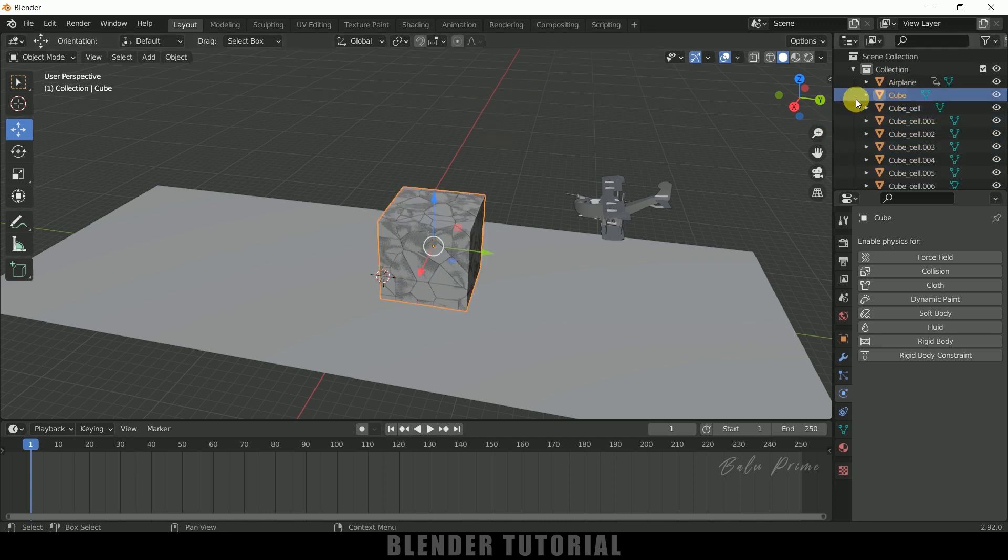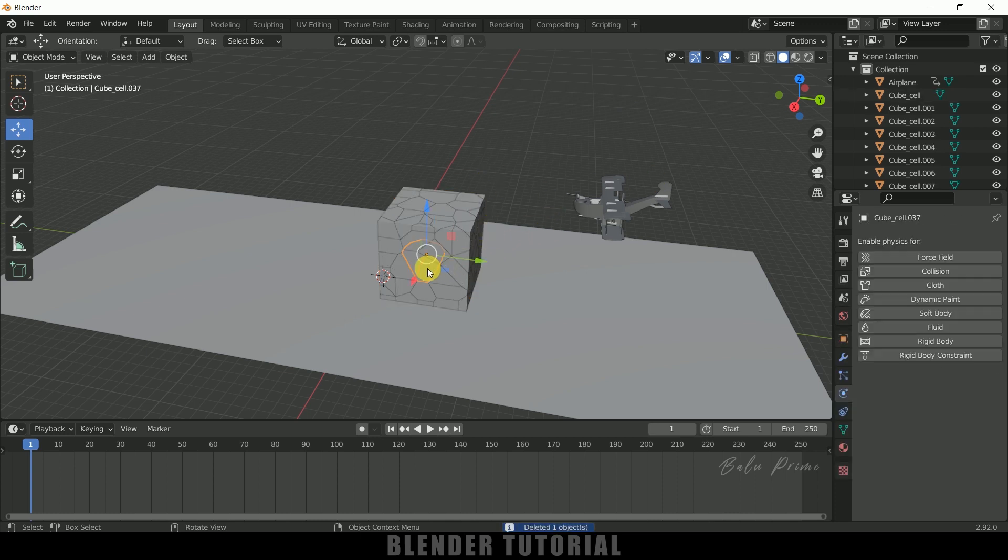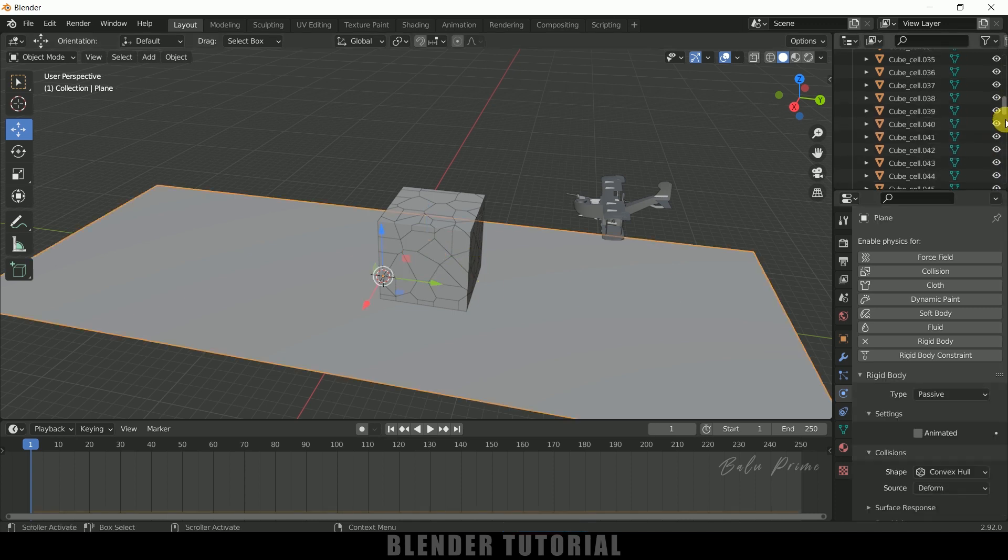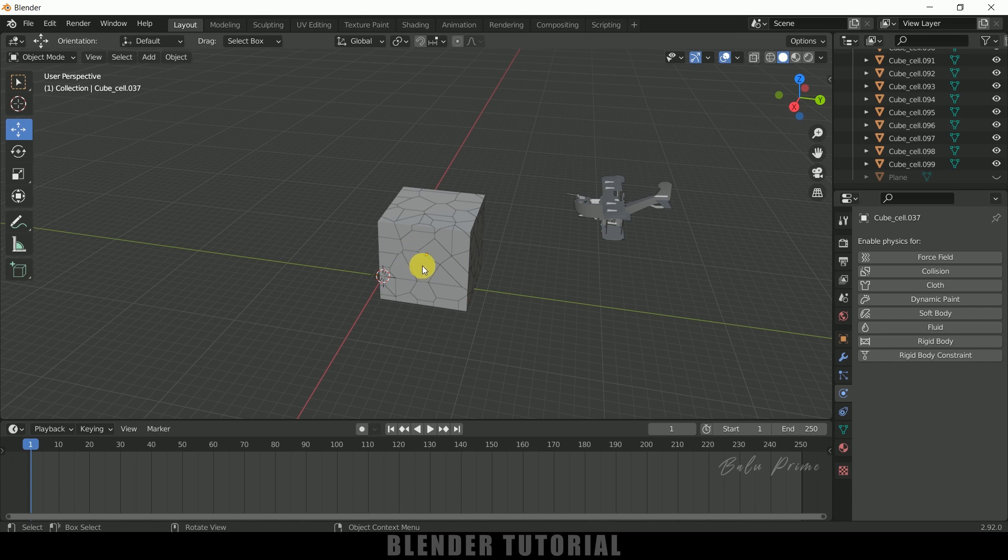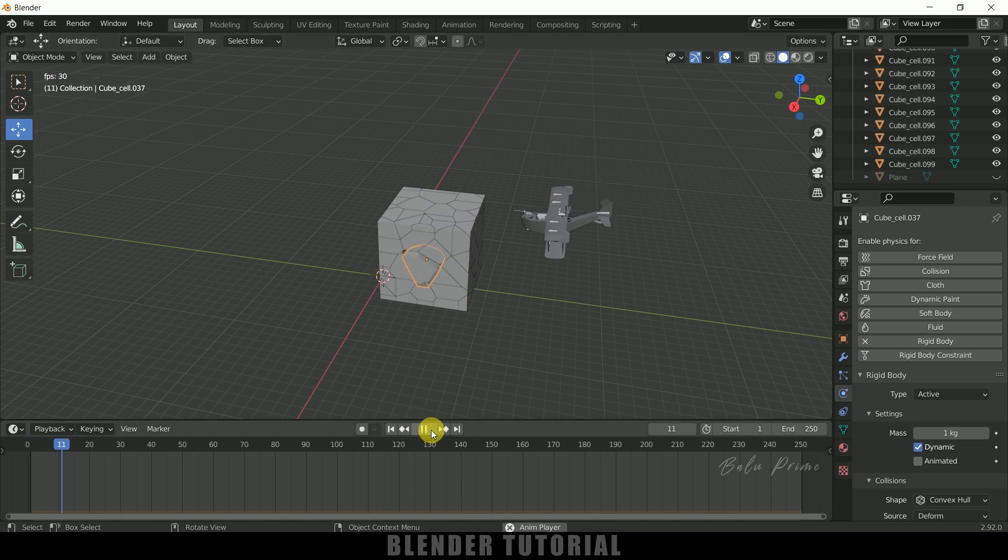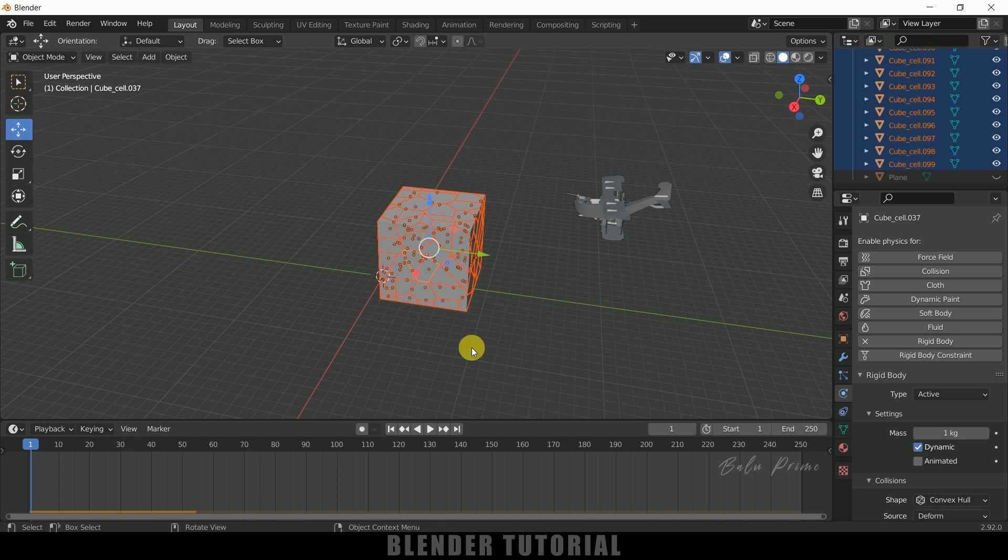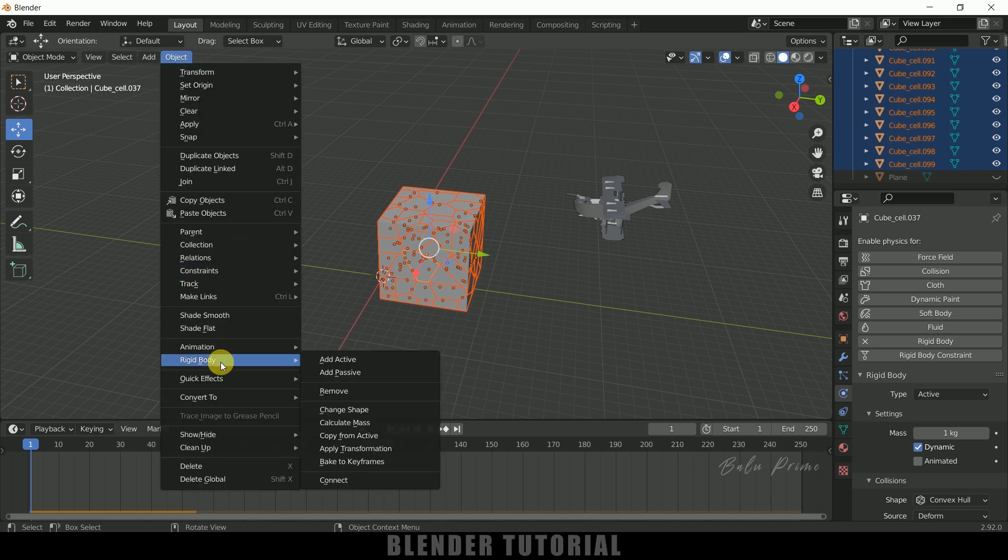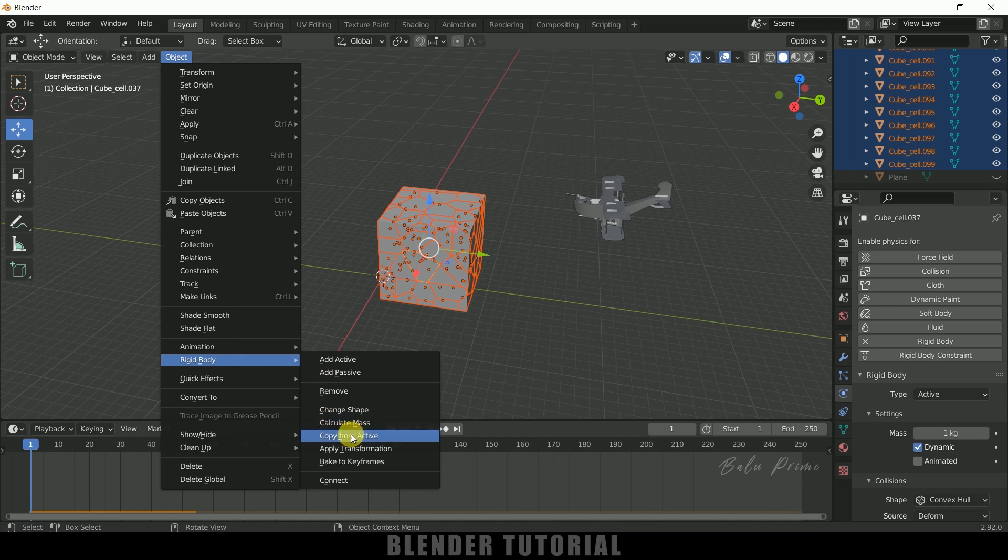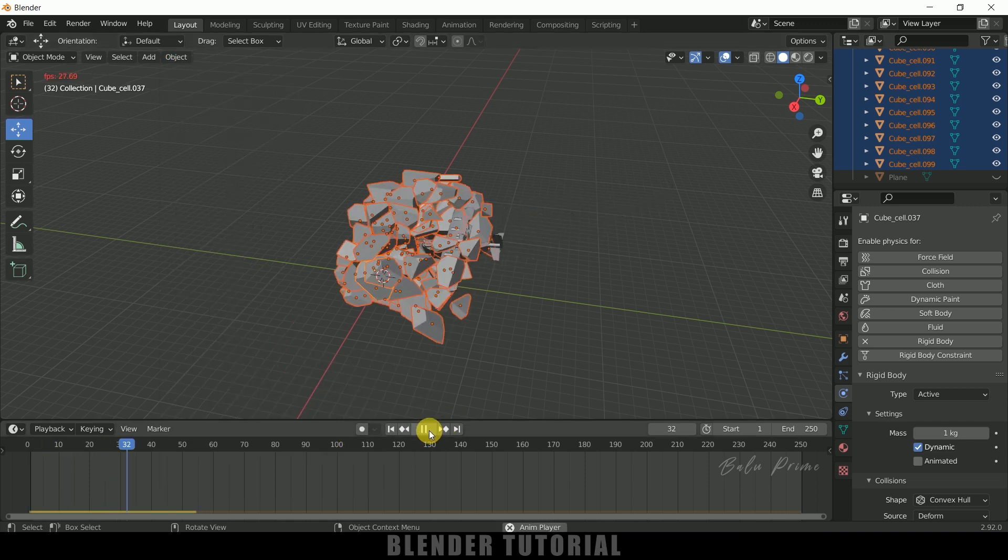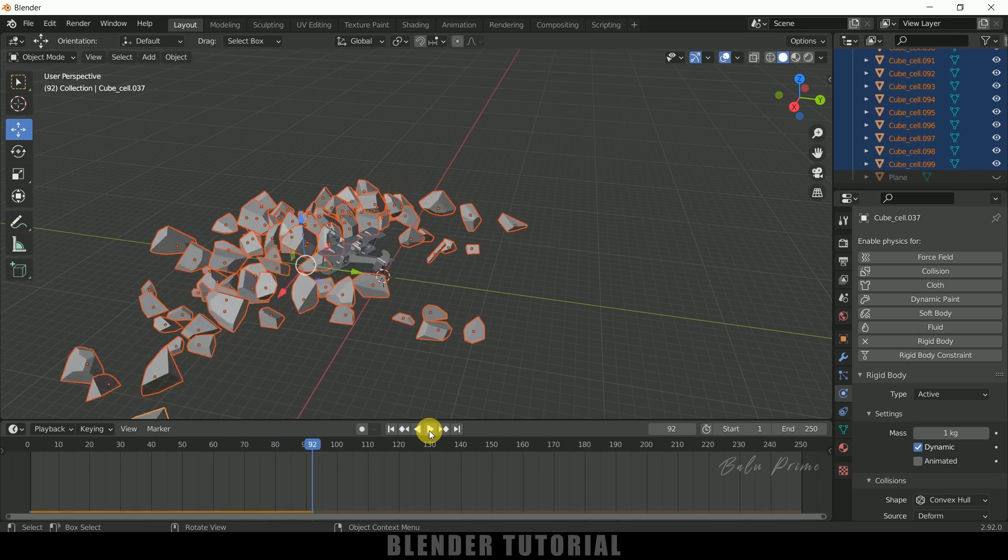Now select any of the cube pieces. Let me hide the plane first. Select any piece from this cube and add a Rigidbody and let it be Active. If I play this, you can see the piece will be falling down. We need to copy the settings for the rest of the pieces. Press B on the keyboard for box selection and select all the other pieces. Come to Object, Rigidbody and Copy from Active. Now if I play this, we get the crash animation.